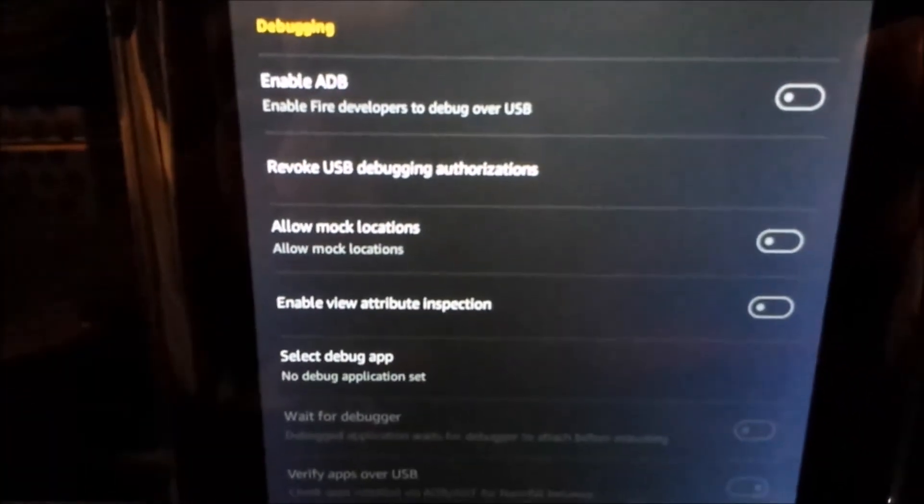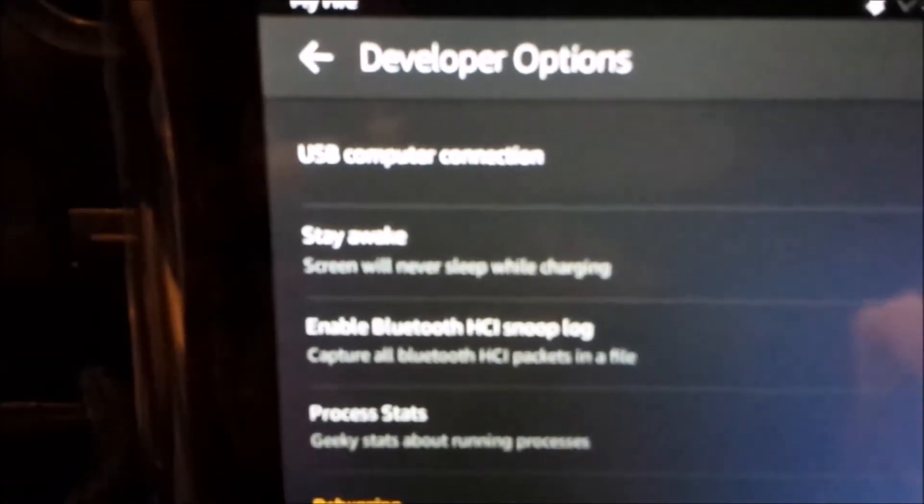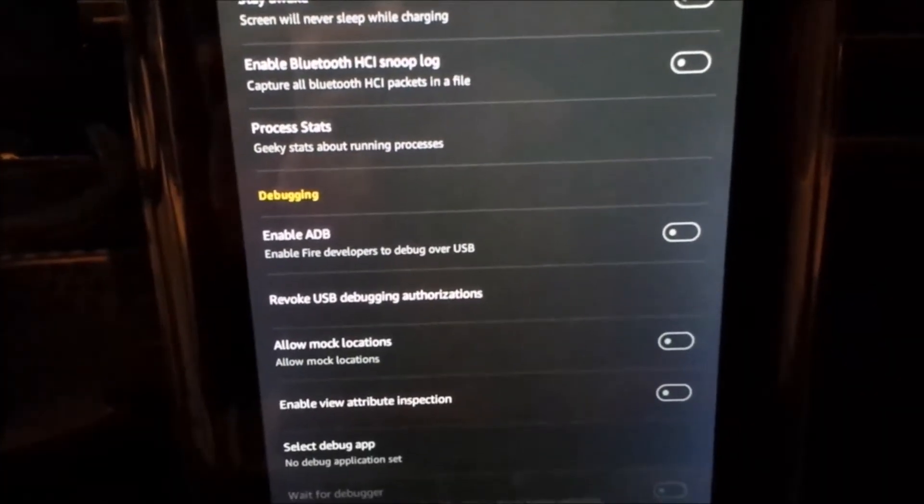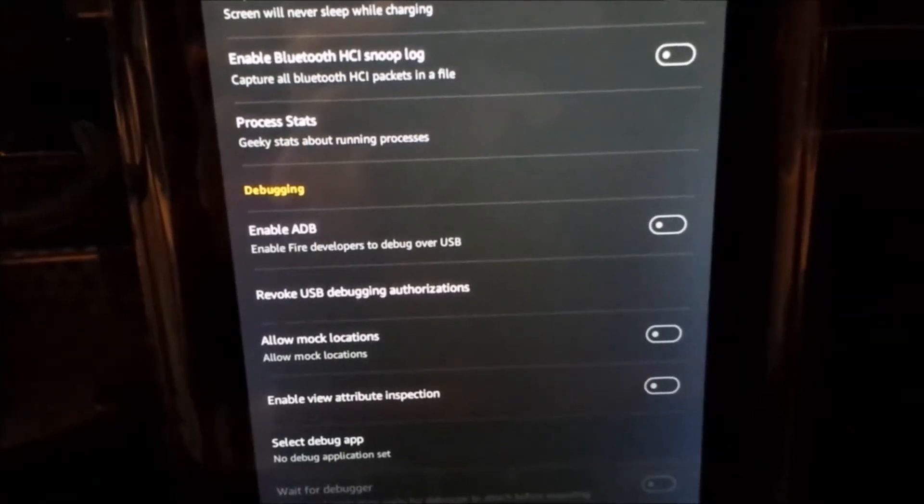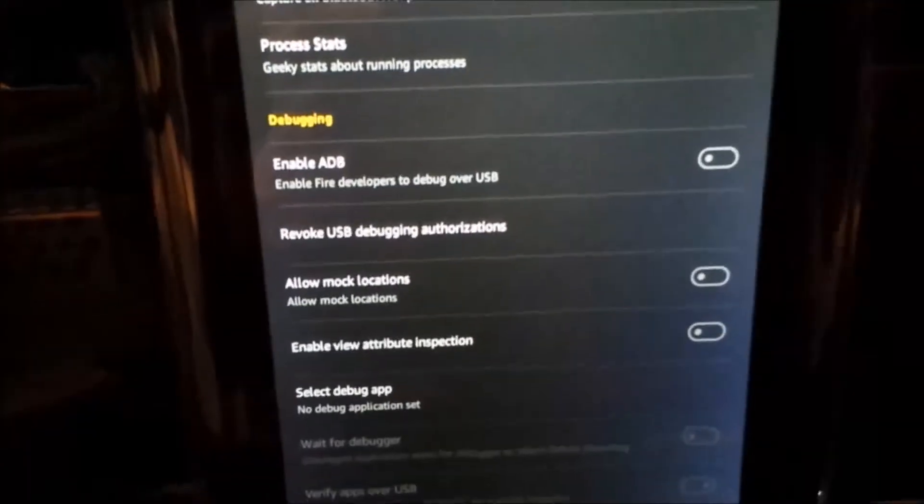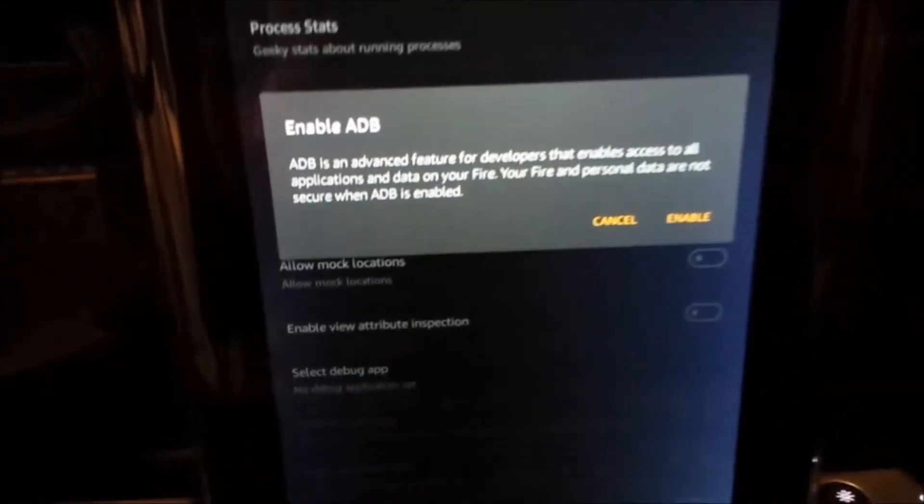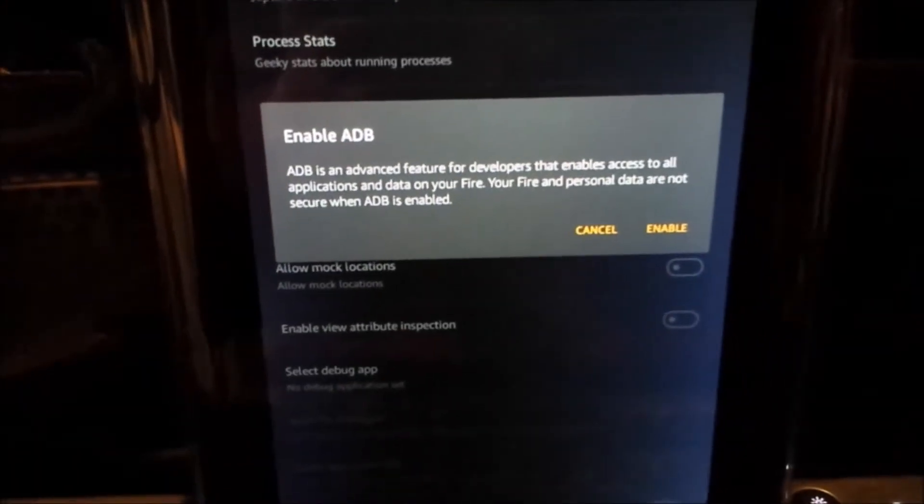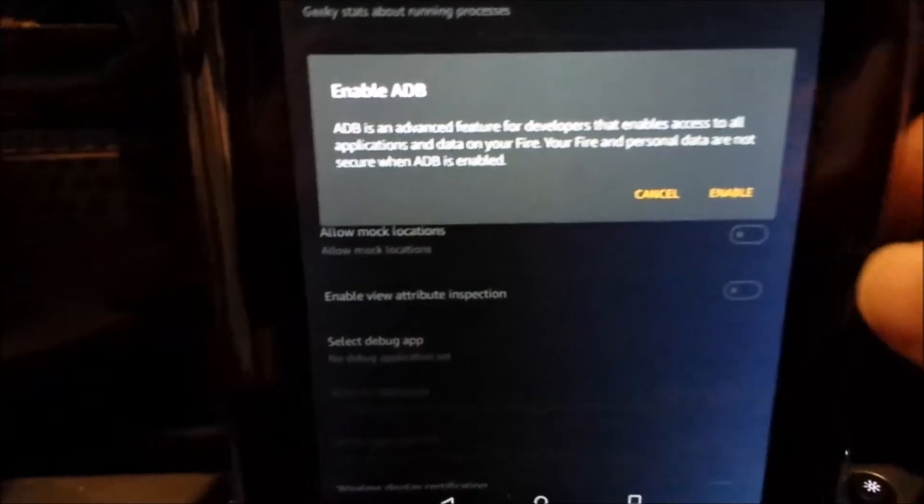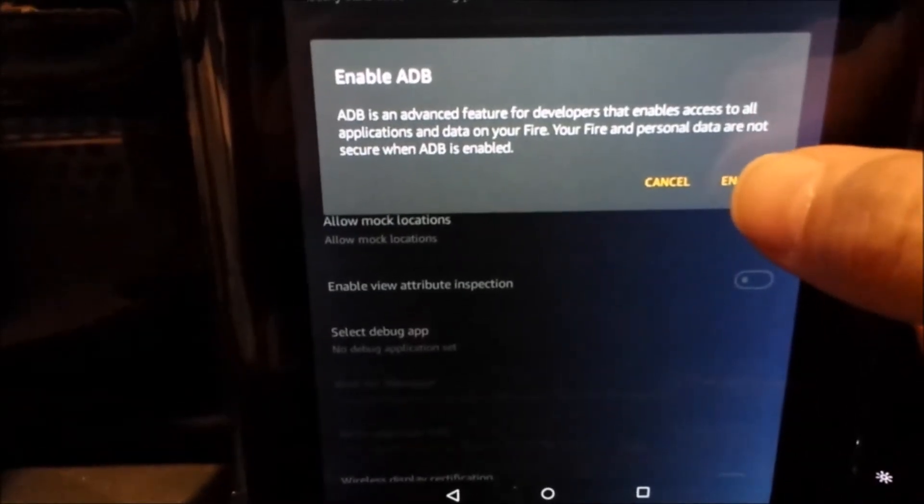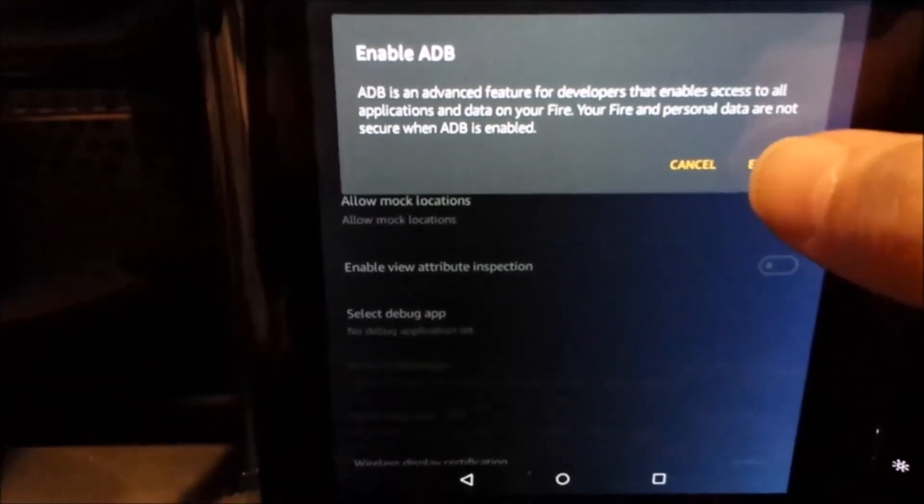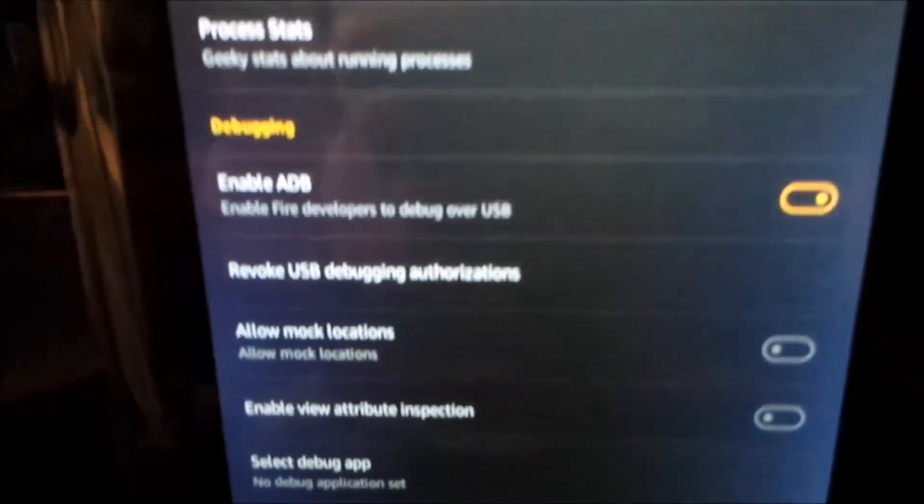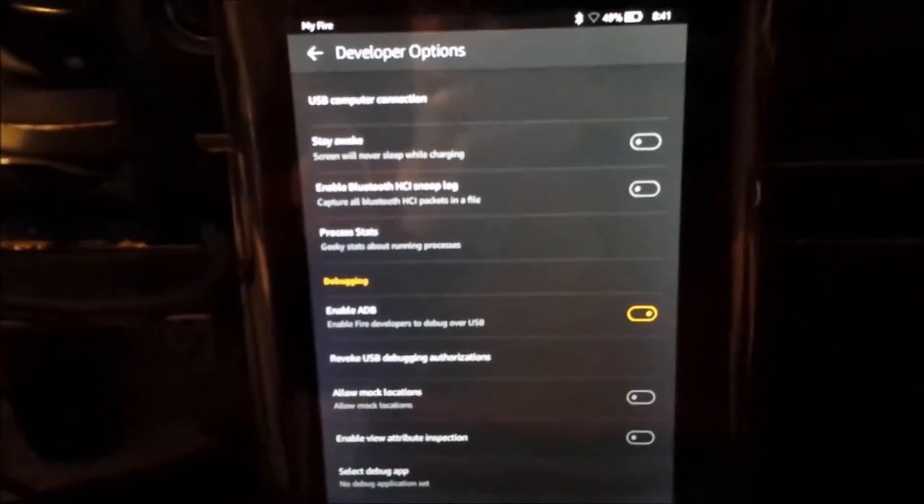Tap Developer Options and scroll down. Under Debugging, you need to enable ADB. Click the little switch to enable ADB. When it's gone yellow, you're set.